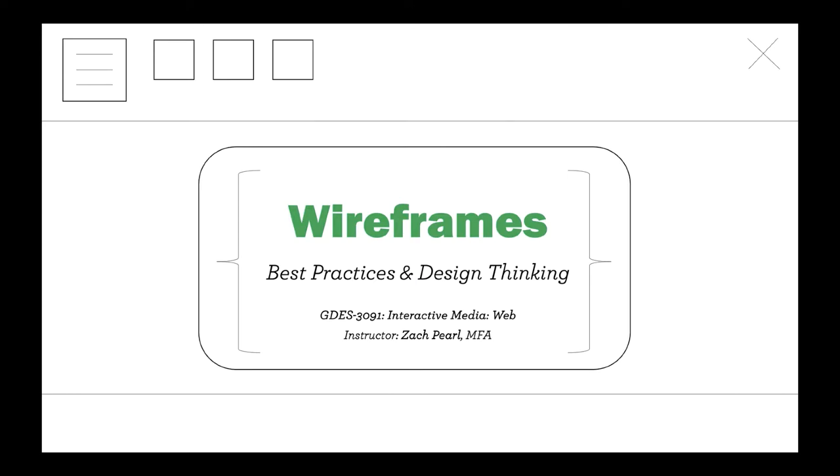Welcome to the second lecture in the spring summer 2021 edition of GDES 3091 Interactive Media for Web. I'm the instructor Zach Pearl. Today we're going to be talking about wireframes, why they are a best practice in interactive media and design, and how they conceptually tie into the design thinking model.